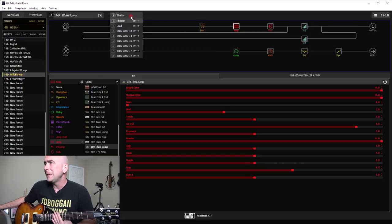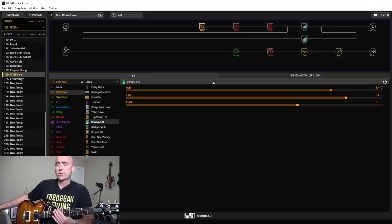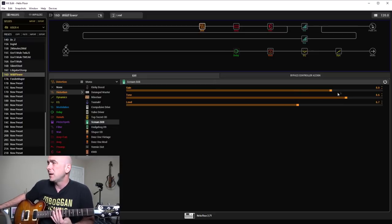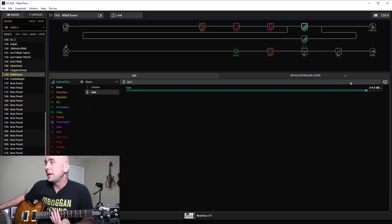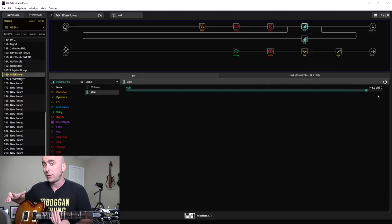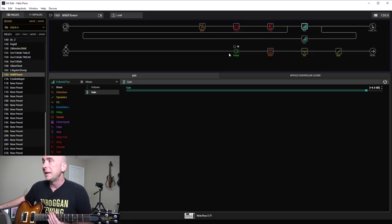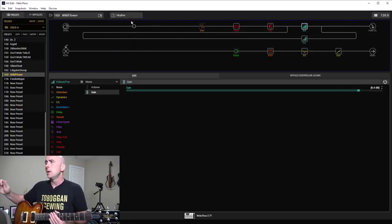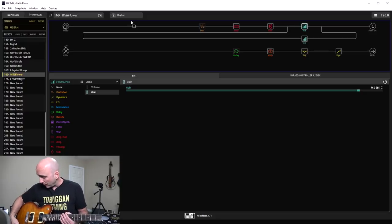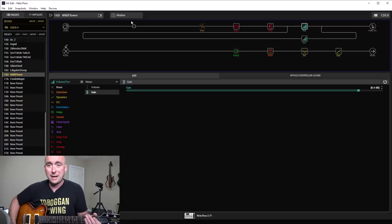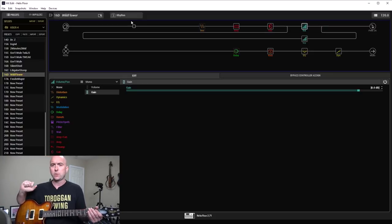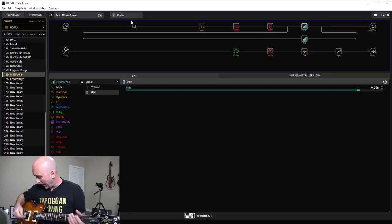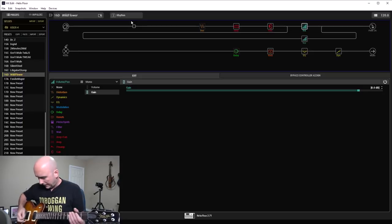On the lead snapshot, I engage a Tube Screamer, a Scream 808, with the gain up to 8 and the tone way up to 8.6. So that in combination with the split crossover where all the frequencies above 3500 hertz are boosted 4 dB, give it that cut and that brightness I was looking for. Let's take a listen to what that sounds like. Remember, if you have a Variax, I'm on the standard stock R Billy, which is the 1959 Gretsch 6120, I believe. So here's what that rhythm guitar sounded like.